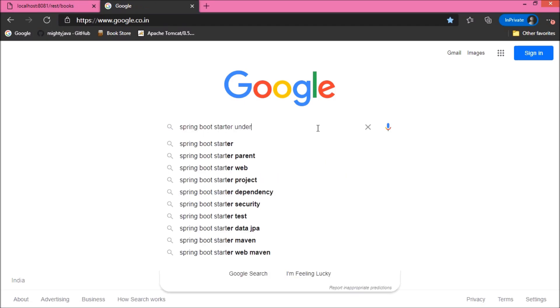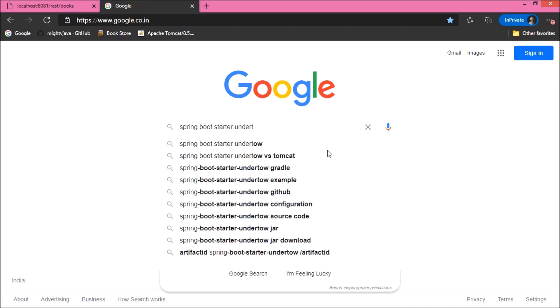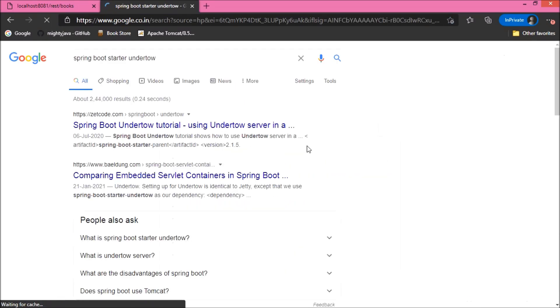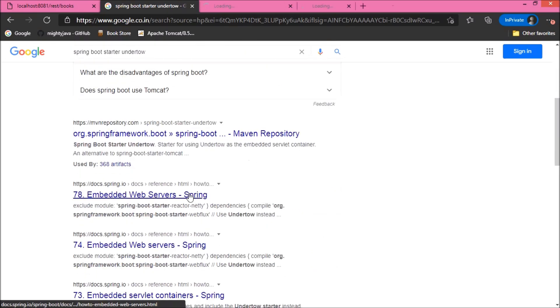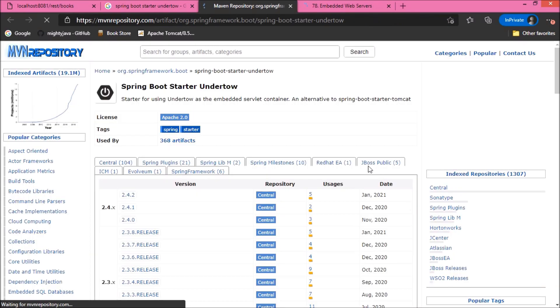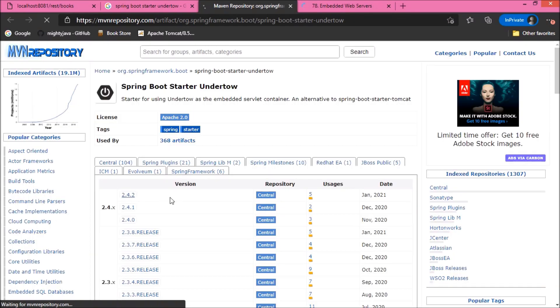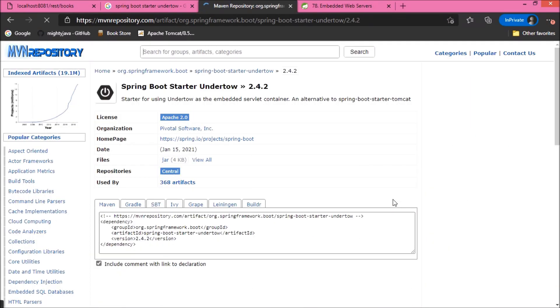Let's search for Spring Boot starter Undertow. Here, you can see there are so many suggestions are coming. Let's open the Maven repository and Spring Boot docs page. See, here is the dependency.